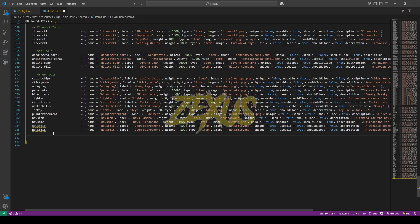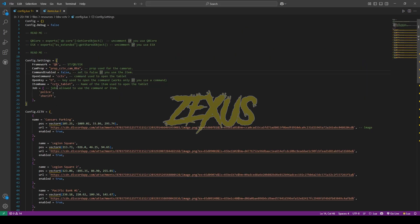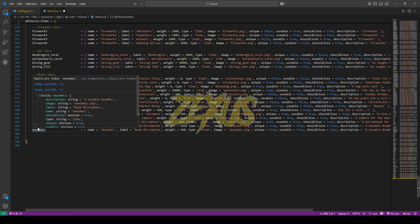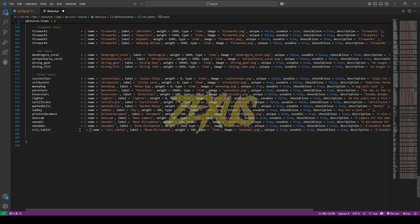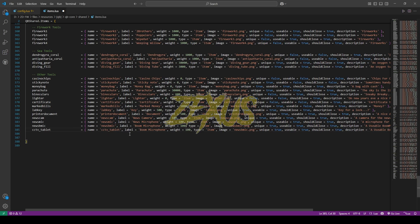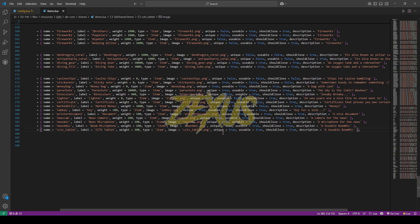Now here we have to change the name of the item. So the name of the item should be this one, so I'll be copying the name from here and we have to change it over here and change it over here as well. That's it. Make sure to keep unique, usable, and should close to true. After that press control save.